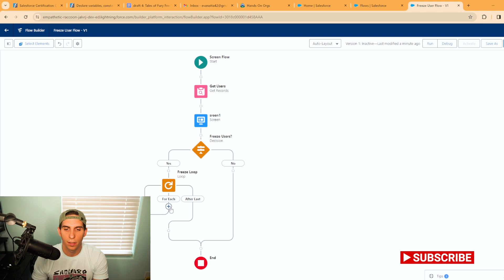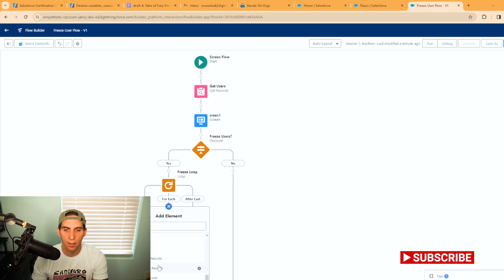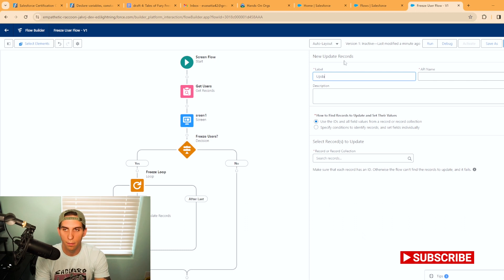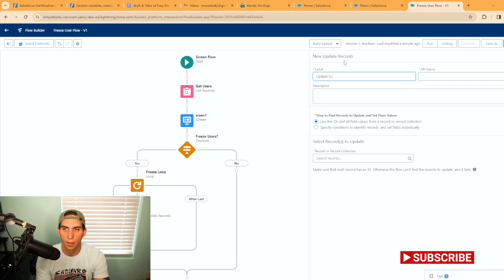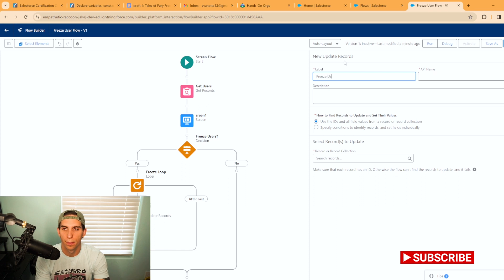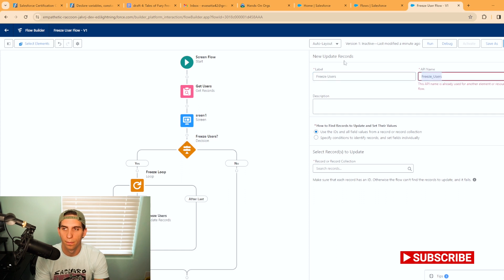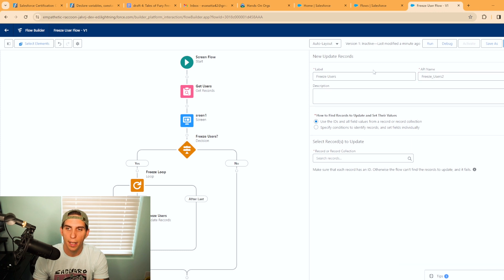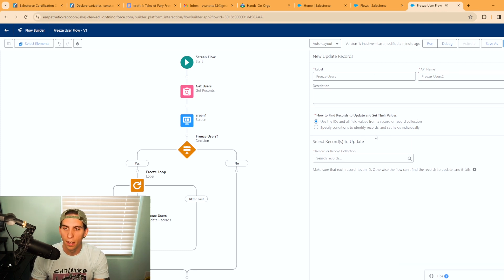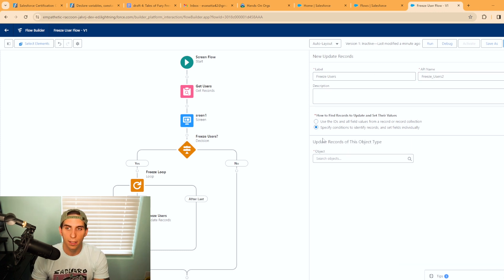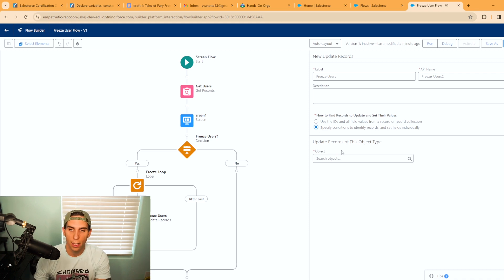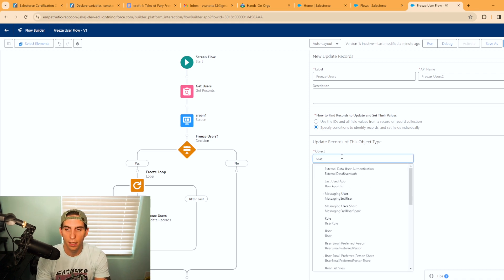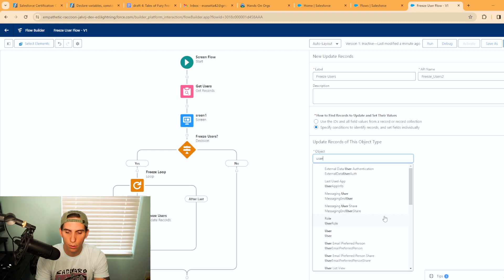You're going to go ahead and add in an update element in here. So we're going to have update records and we'll call this freeze users. We'll put a two in for the API to make it unique, and we're going to need to specify the conditions.